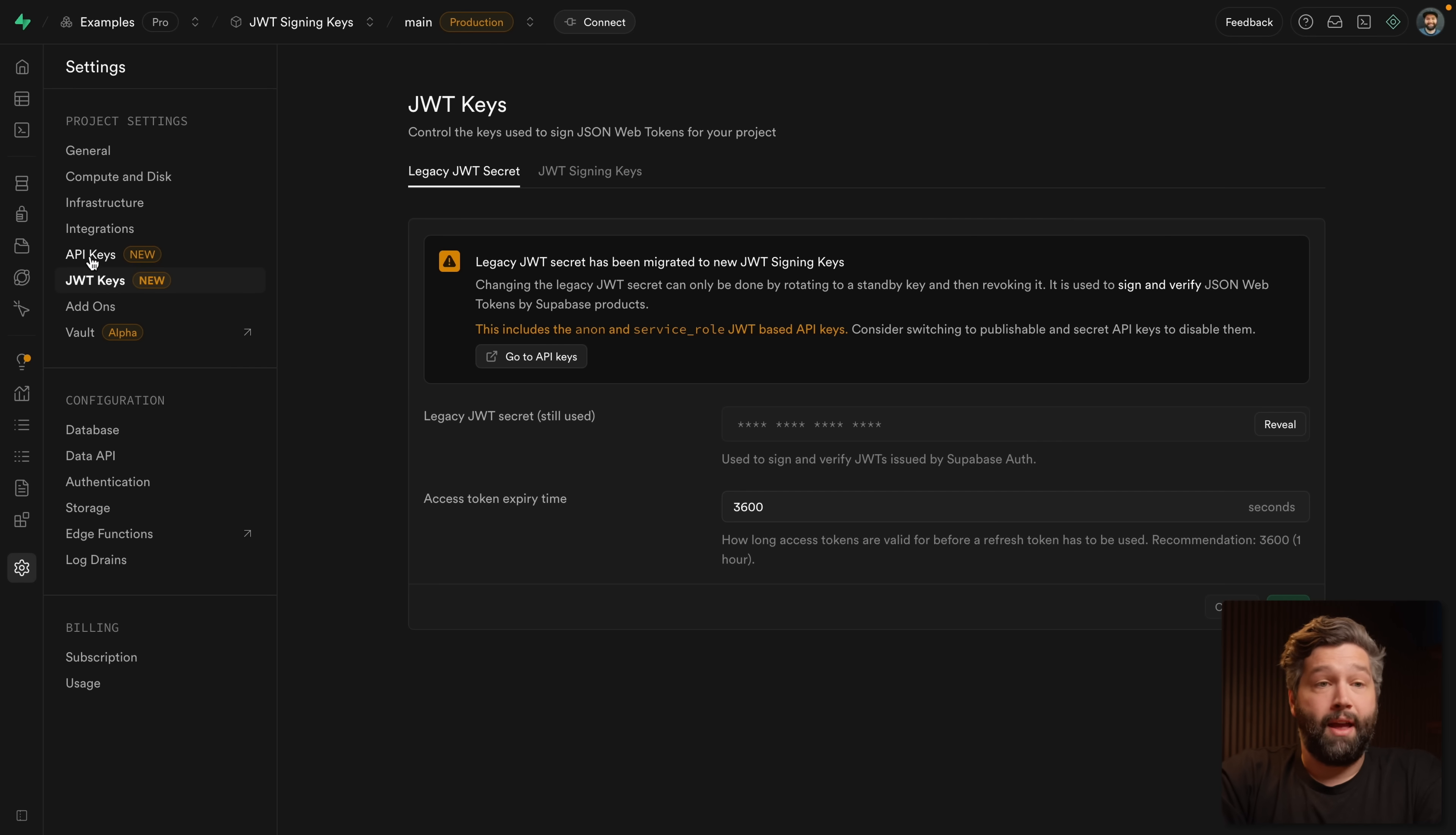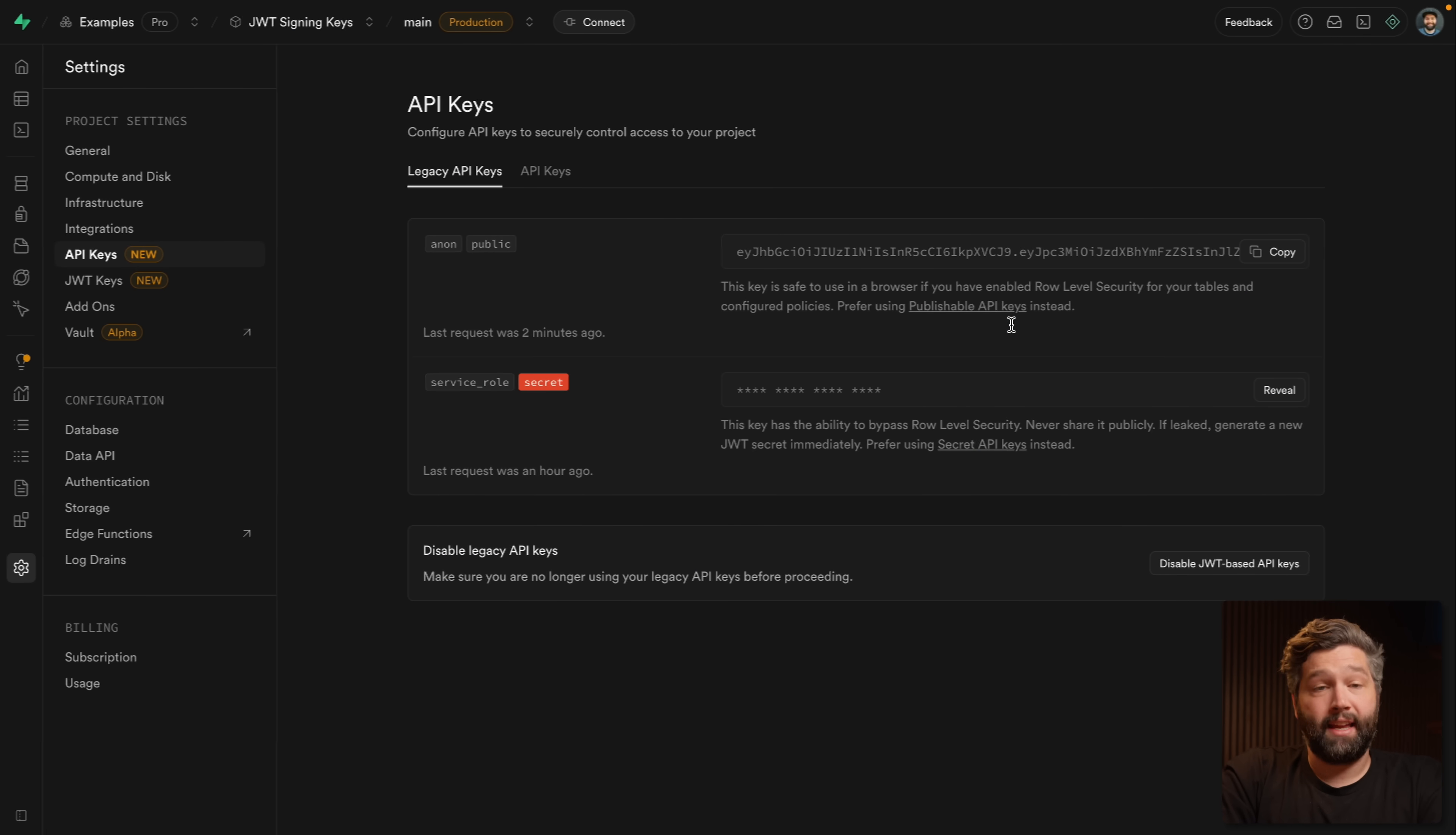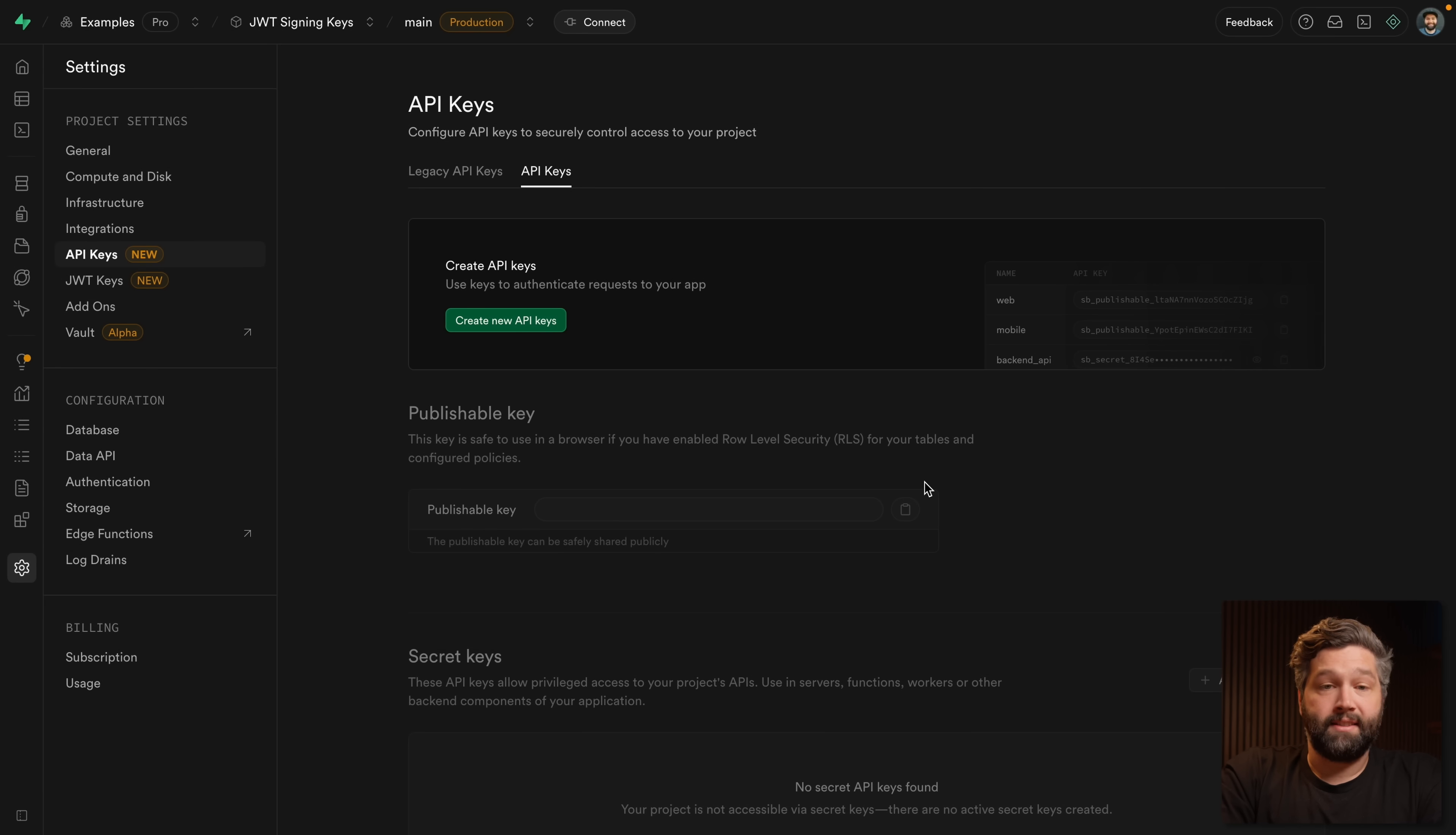So if we look at our API keys, both our anon and service role key are JWTs. And if we go over to our Next.js app and look at our .env.local file, this is what we're using here to connect to Supabase. We'll see these are also the legacy API keys because we recommend migrating across to the new API keys, which uses a publishable and secret key rather than anon and service role. So let's create some new API keys. This is telling us it will create a publishable and secret key, and that's what we should use to connect our application to Supabase. So let's create those keys.